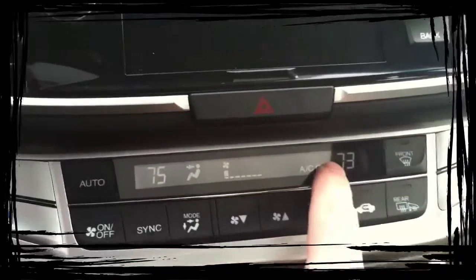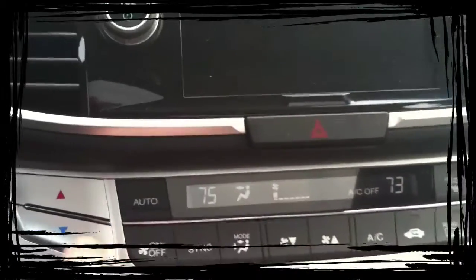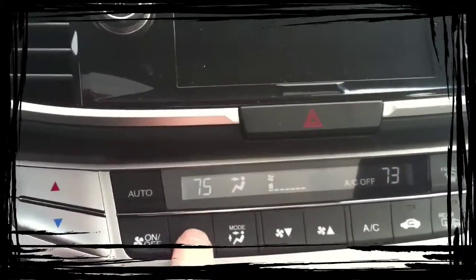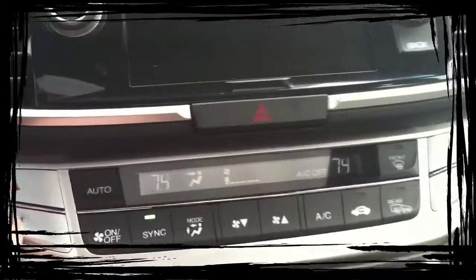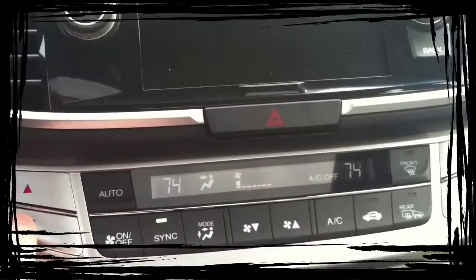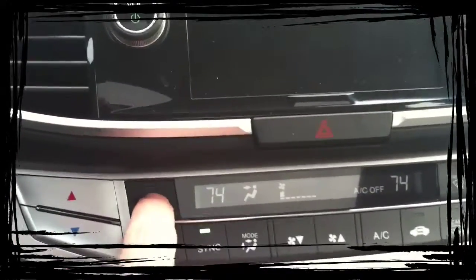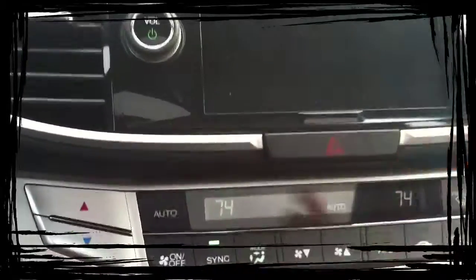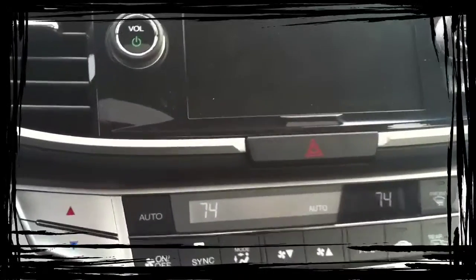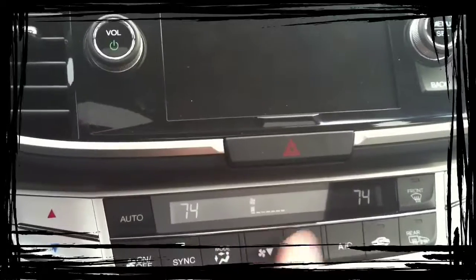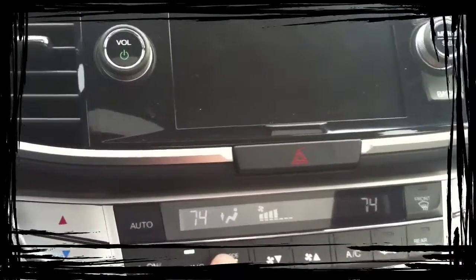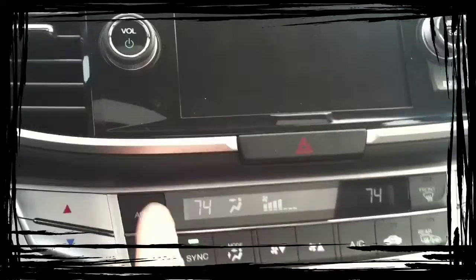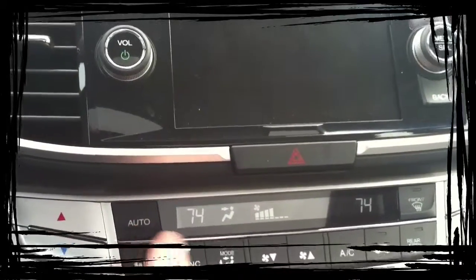Each one can be set up differently. If the driver is the only one in the car and you want to sync it, hit the sync, and now they're both the same and you control both sides. Auto is just like the thermostat in your house. If you hit auto, it's going to keep the car at 74 degrees. If you turn the fan speed up and down or move where you want the airflow to go, it's no longer on automatic. You have to push this button to get that to work.